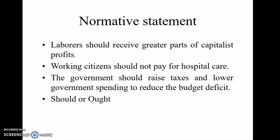Normative statement examples include: 'Laborers should receive a greater share of capital profits' — this is just a recommendation or opinion. 'Working citizens should not pay for hospital care.' 'The government should raise taxes and lower government spending to reduce the budget deficit.' As you notice, in these examples we use the word 'should' — meaning we are giving a recommendation or advice — so they are called normative statements.